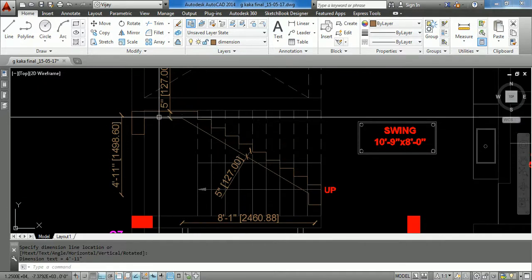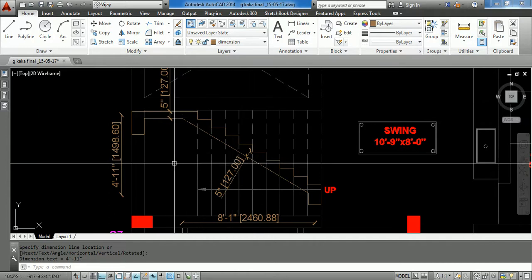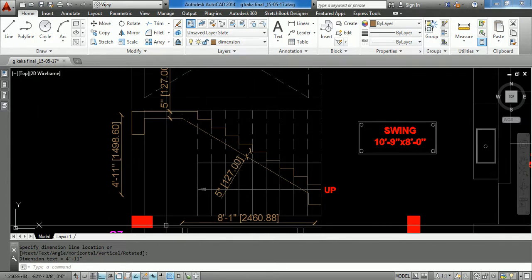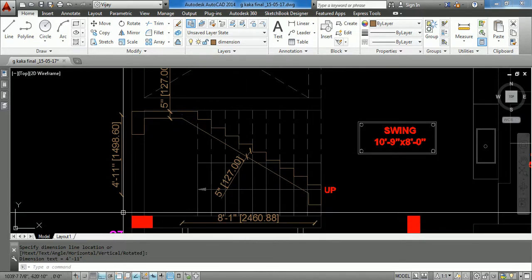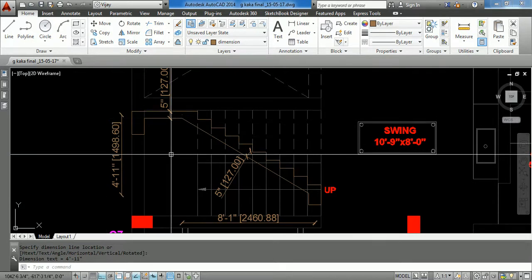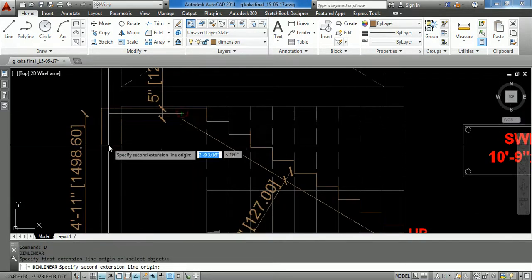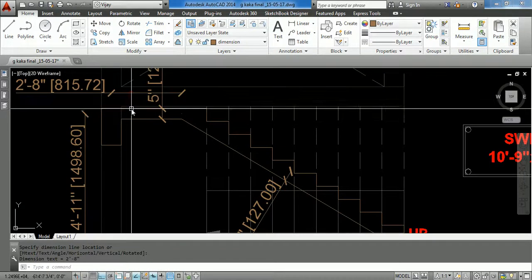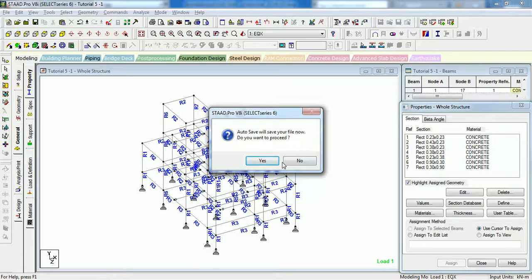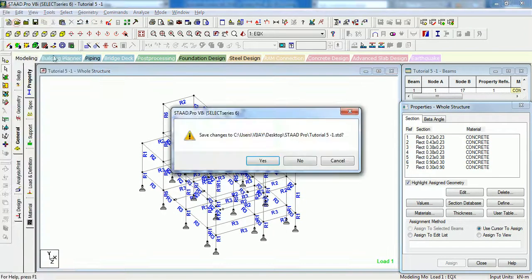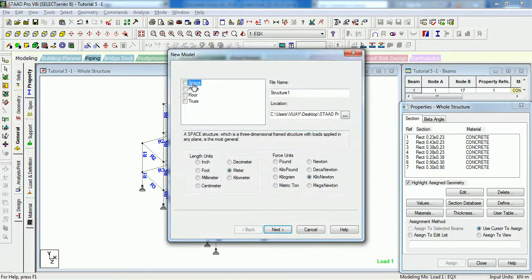This is the staircase as you can see. The waist slab thickness is approximately 125mm. The horizontal distance of the landing from the beam is 2.46m and the vertical distance is 1.49m. The landing length is 8.5m as you can see. The first thing is to create a model in STAAD.Pro, so let us create a new model. It will be a plane model. Let us give it a name of Stair.